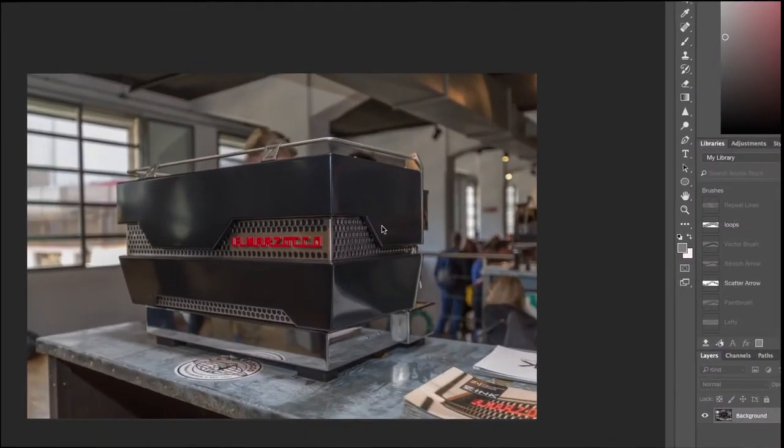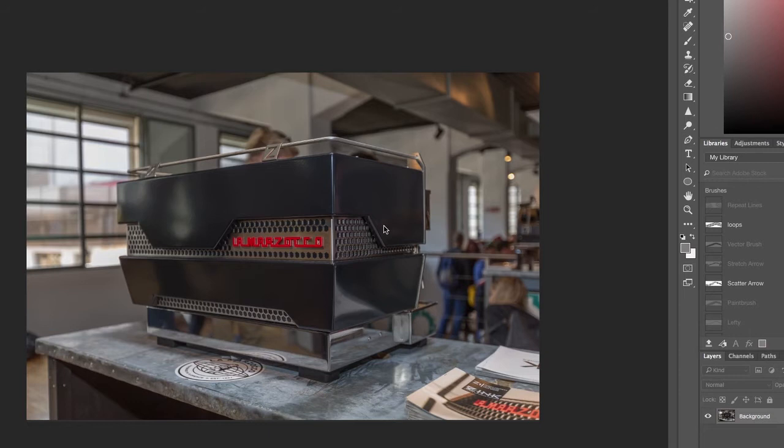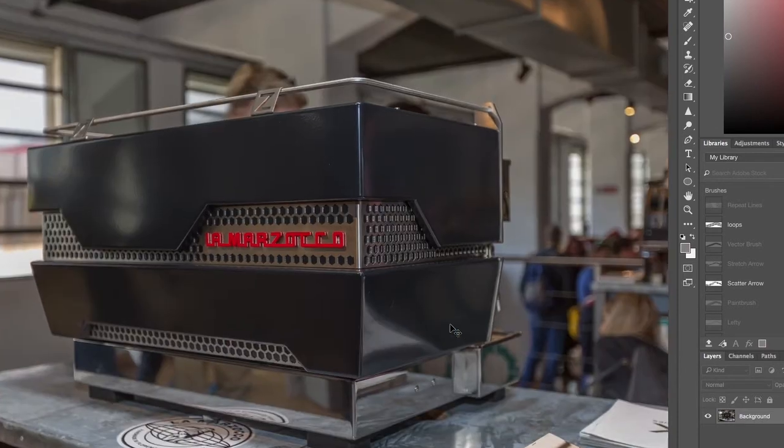So here we are in Photoshop. I've opened up the image that I previously exported out of Lightroom as a TIFF, and I'm going to make some slight adjustments here. The first thing that I tend to do for these type of product images is to take care of little scratches and imperfections.